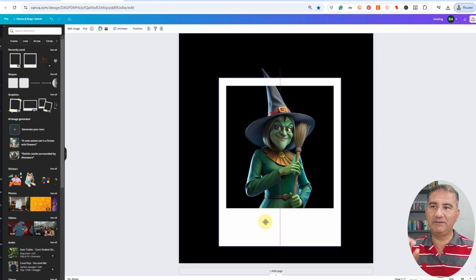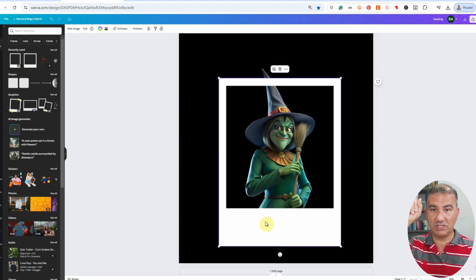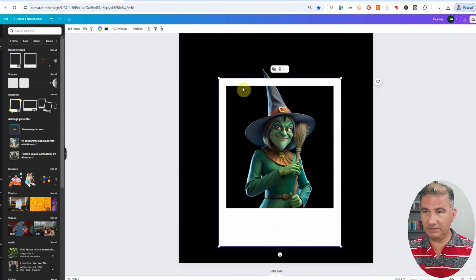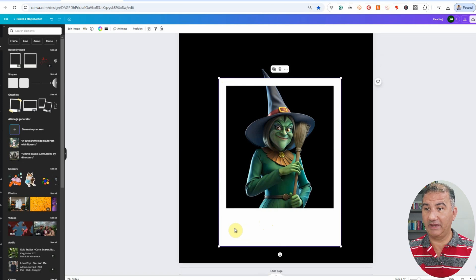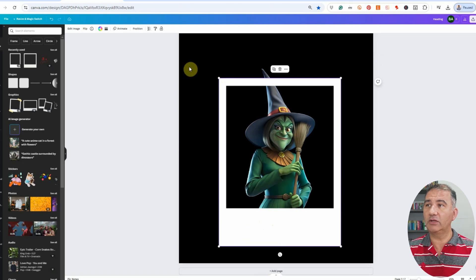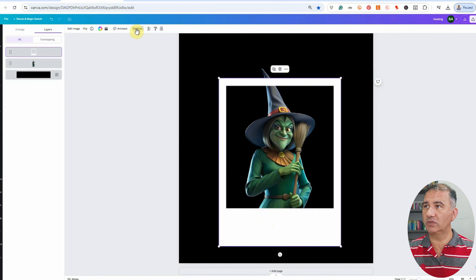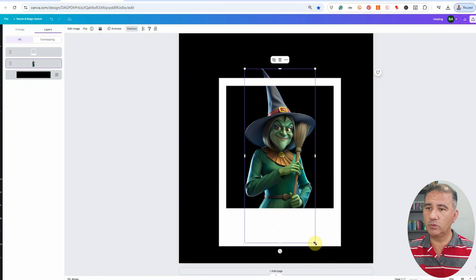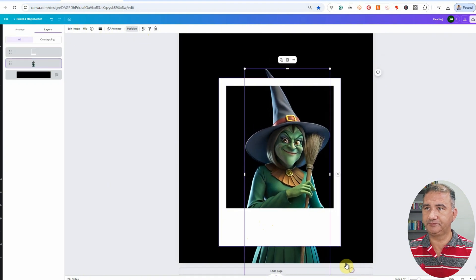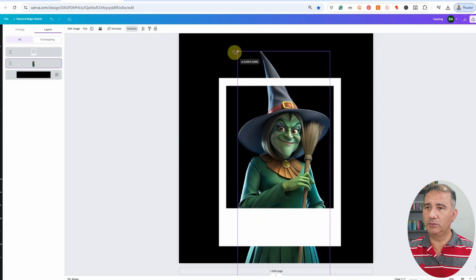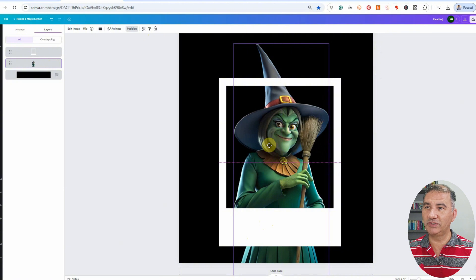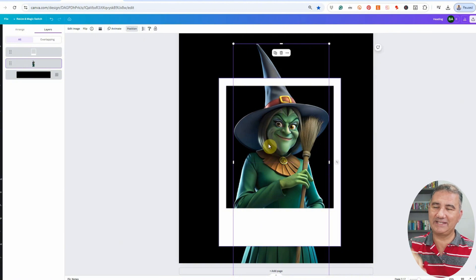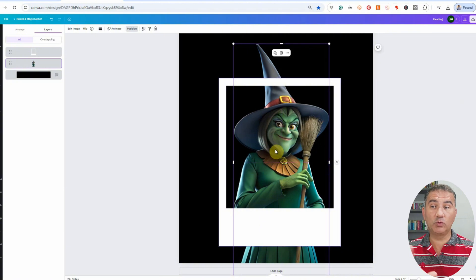Now it's just a question of placing the Polaroid over the witch. You will notice that I'm leaving certain aspects of the witch — in this particular case, her hat — outside of the Polaroid film. I'm doing that on purpose so we can get that nice 3D pop-out effect. You could also click on the witch image, click on Position, and enlarge it so it'll be nice and big to fill in the frame of the Polaroid. We've got a lot of her hat sticking out, and we're good to go.